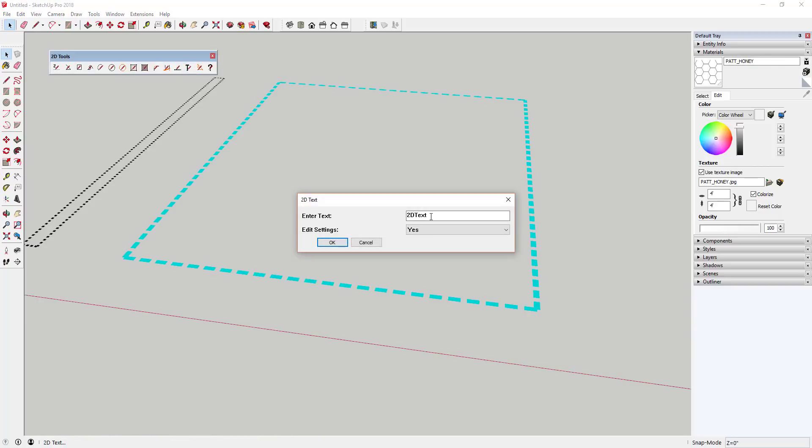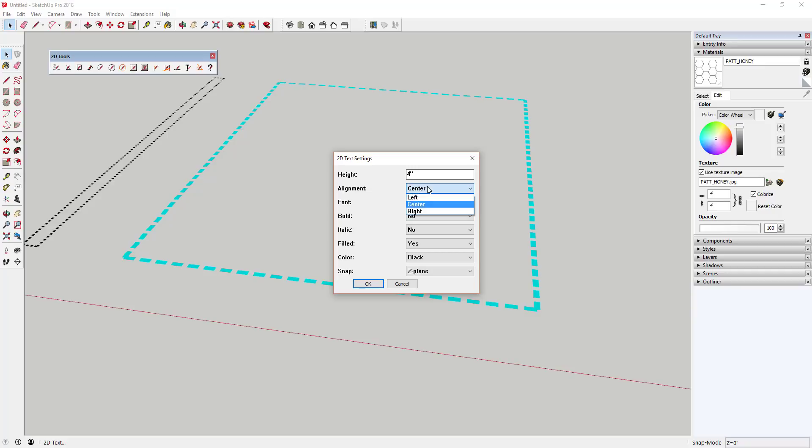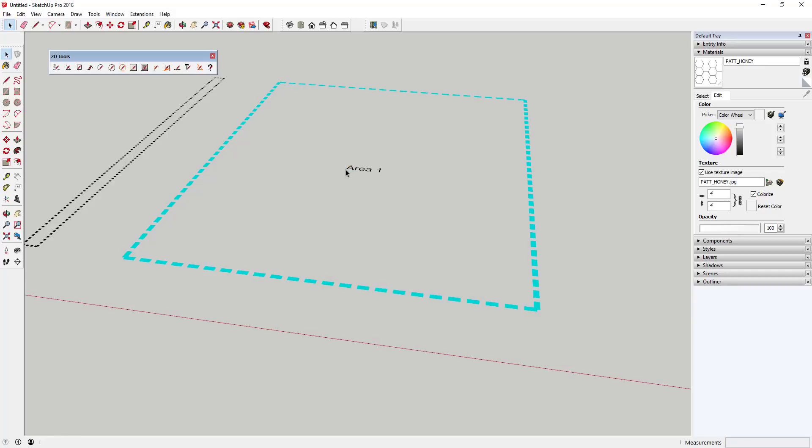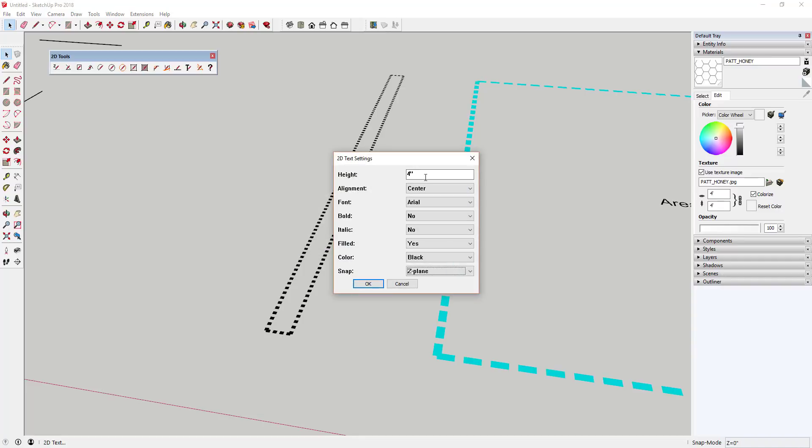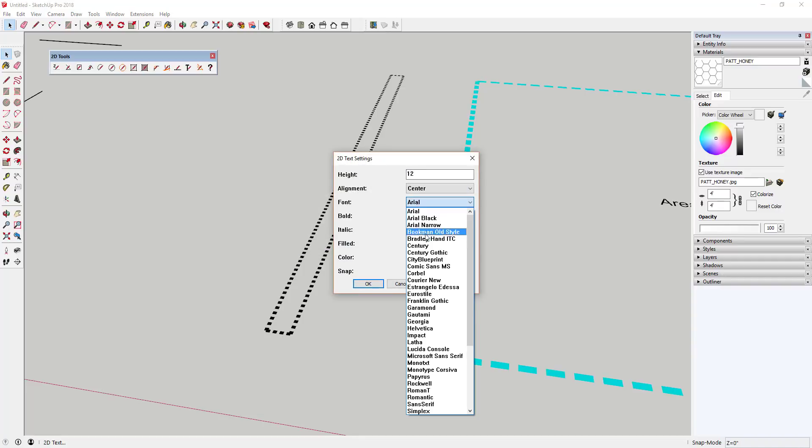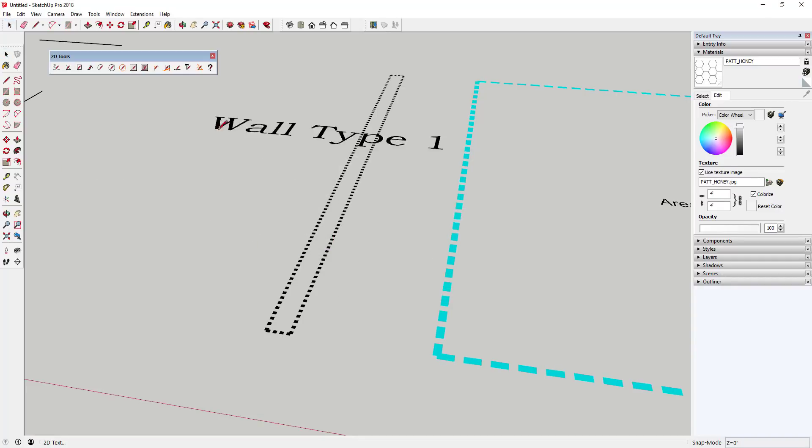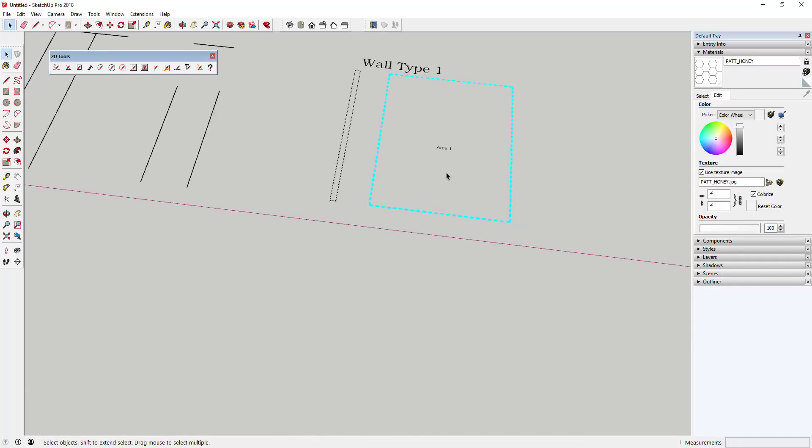The 2D text tool allows you to generate text in your model. It has a series of options that you can adjust for creating your text. Unfortunately, this does not appear to allow you to edit the text once it's been created.